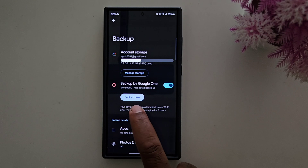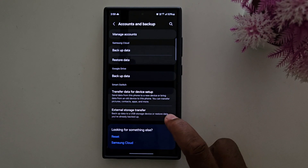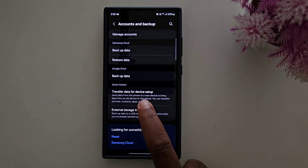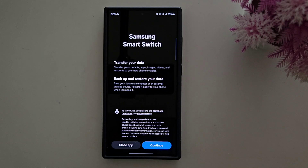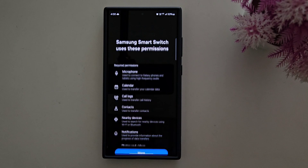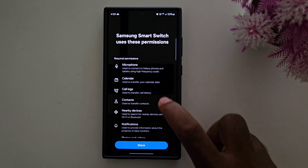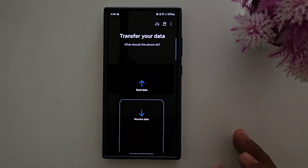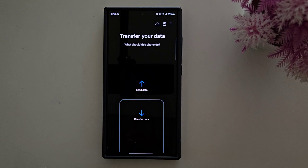The last method you can use is the Samsung Smart Switch feature, which is helpful to transfer data from an old device to a new device. You can also use external storage transfer. Here we use the transfer data from device setup — tap on it. You need both devices. Tap Continue. You can see the Samsung Smart Switch access permission — allow all permissions and tap Allow. Here you can see Send Data and Receive Data. You can find another device that also has Samsung Smart Switch installed to easily transfer data from an old Samsung device to a new Samsung device, or from a Samsung device to an iPhone or any other Android device.